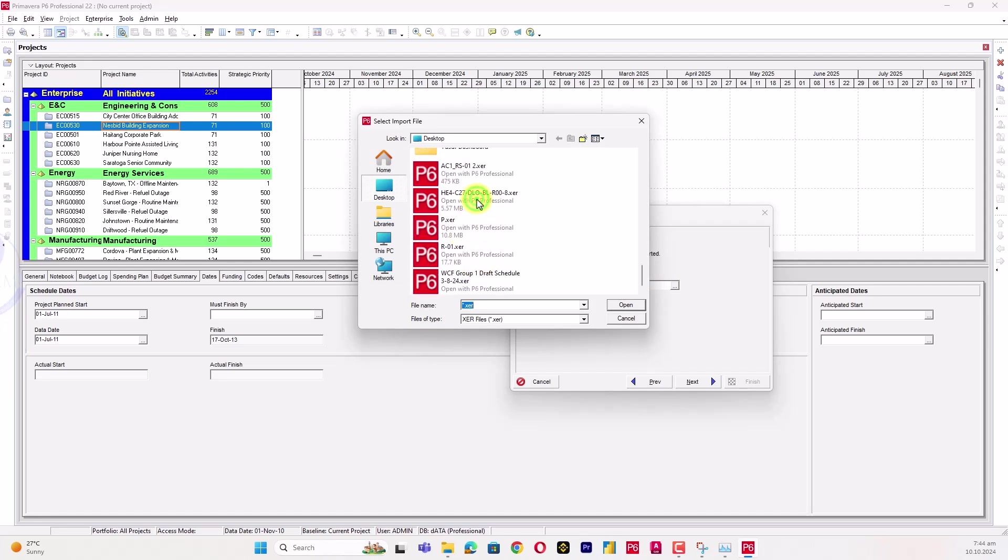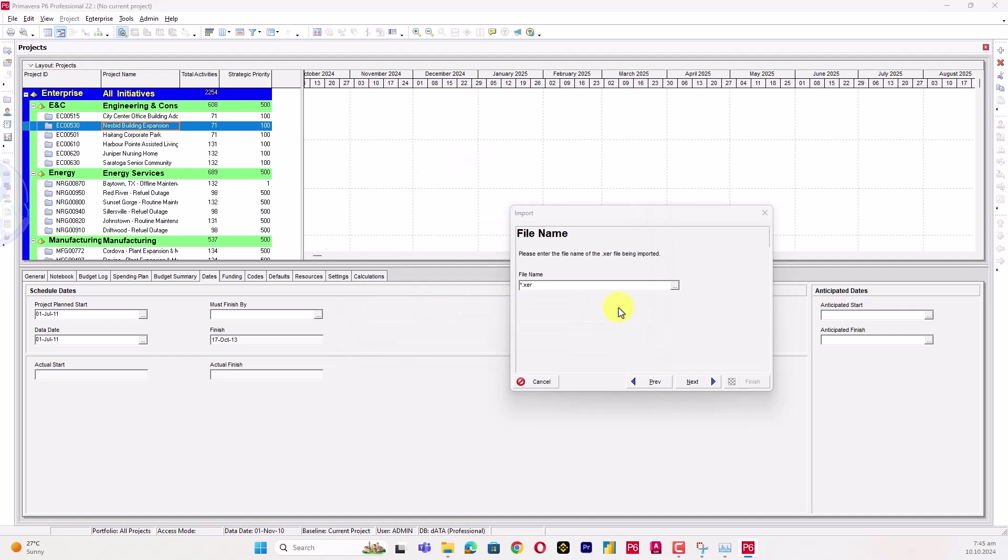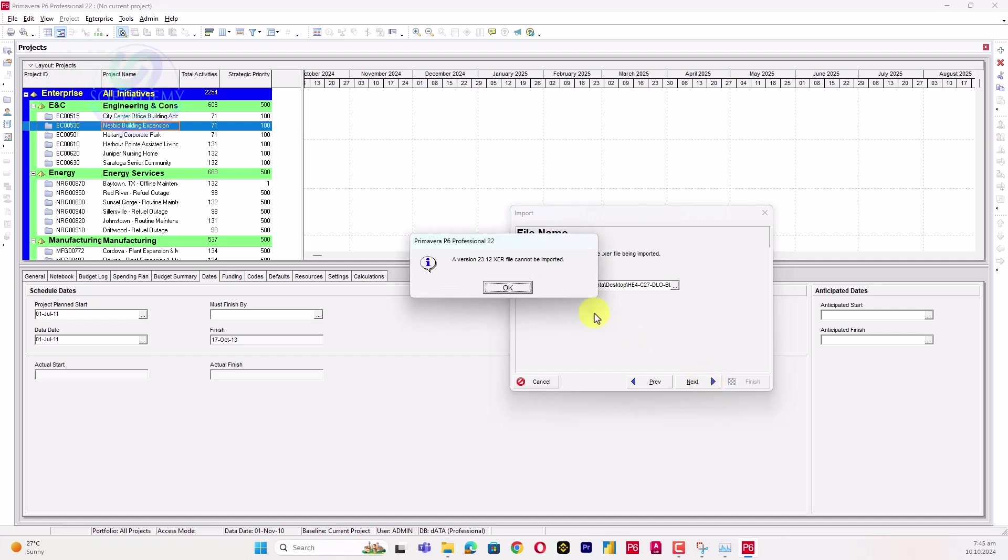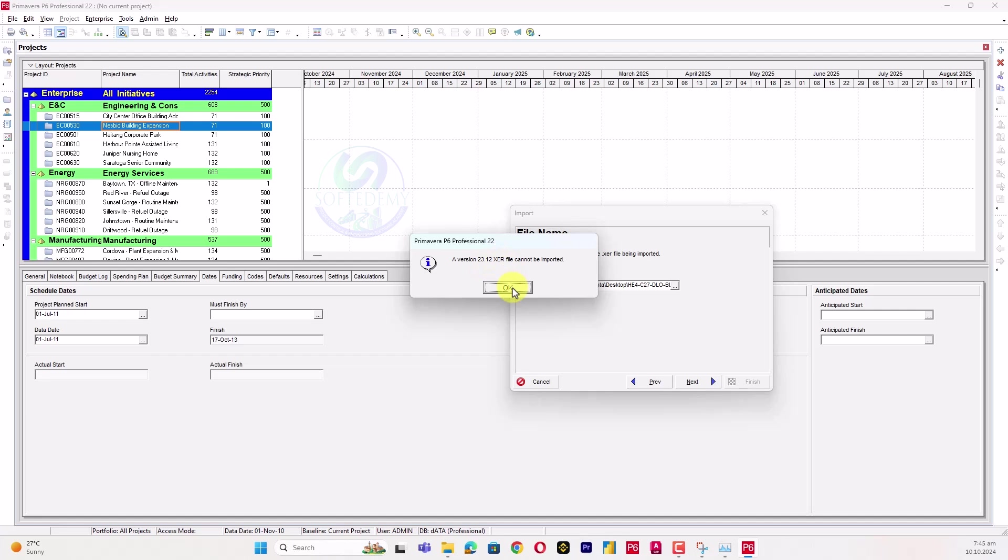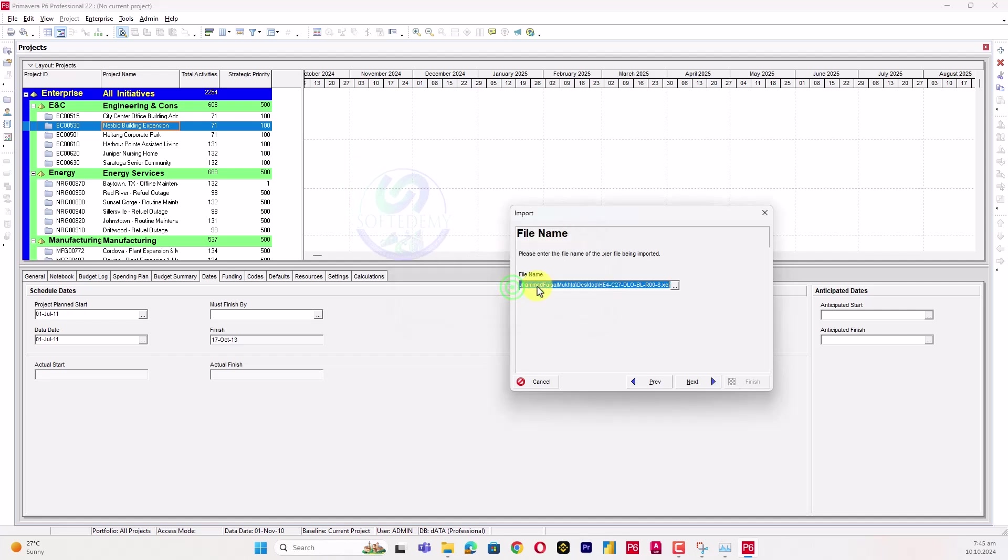This is the project that's in the latest version. I'll select that one and go to next. Then this error has appeared: 'A version 23.12 XER file cannot be imported.'